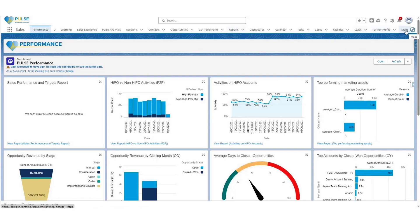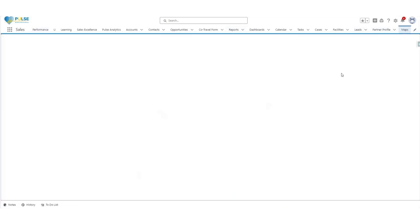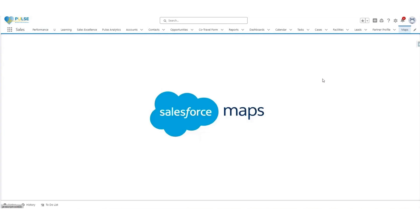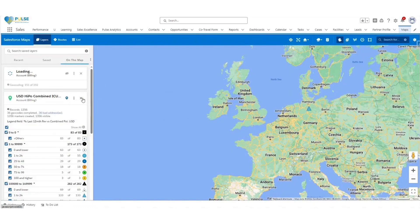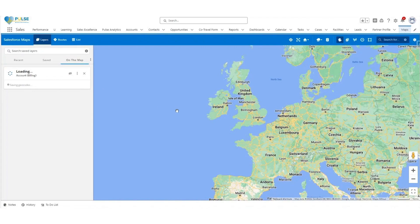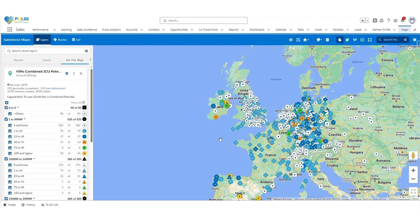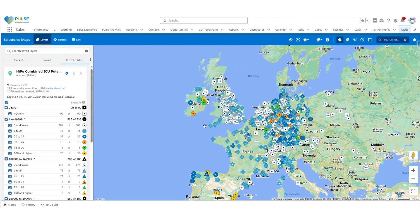To open Maps, click on the Maps tab. It might take a couple of seconds while this loads up the map layers for you. When you open Maps, a default layer will appear for you, which is the Hypo Combined ICU Potential versus Revenue for the last 12 months.